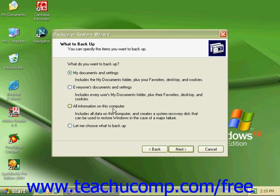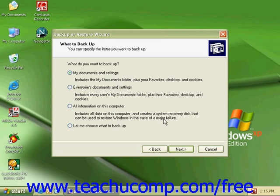All Information on This Computer includes all data on the computer and creates a system recovery disk that can be used to restore Windows in case of a major failure. This is a great option to use at least once a month to make sure that if anything should happen, you have a system recovery disk to bring you back to your most recent settings.